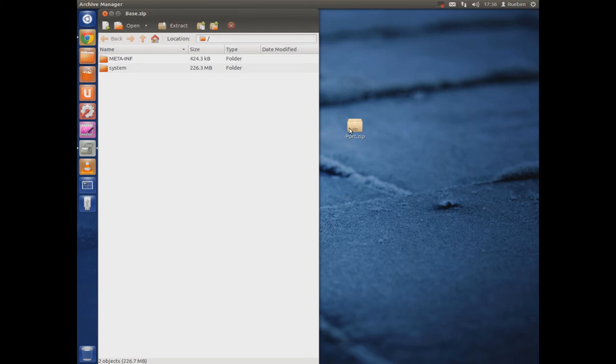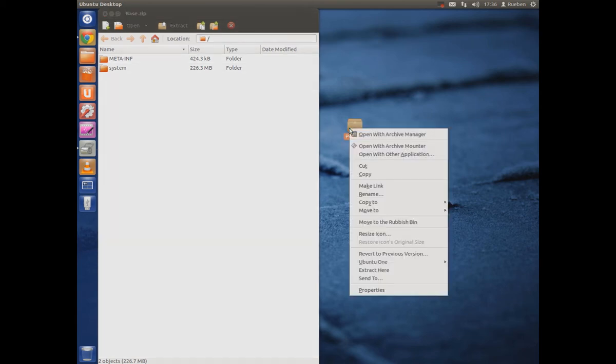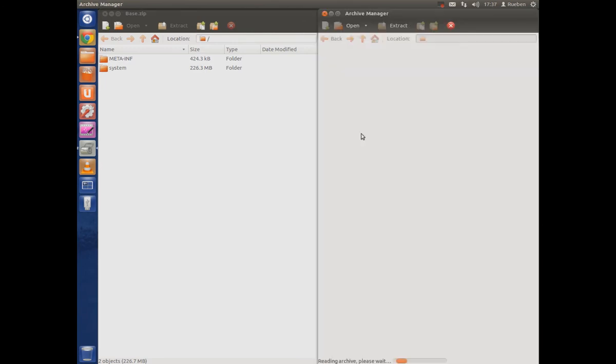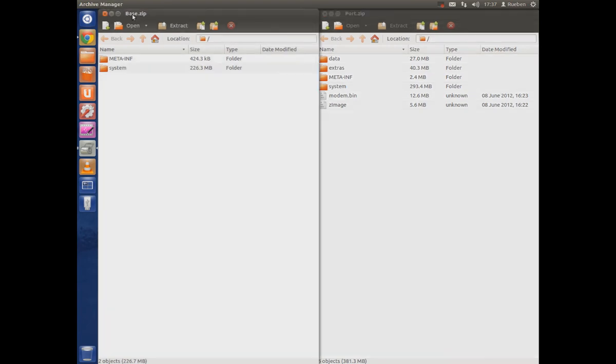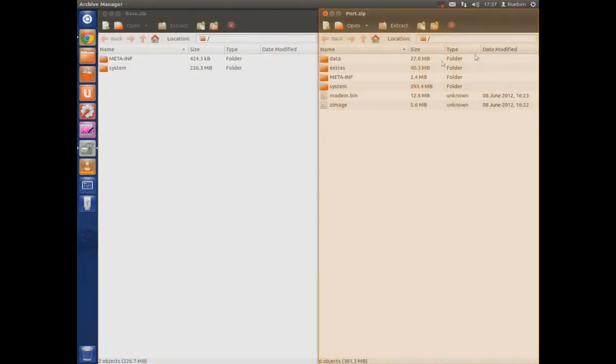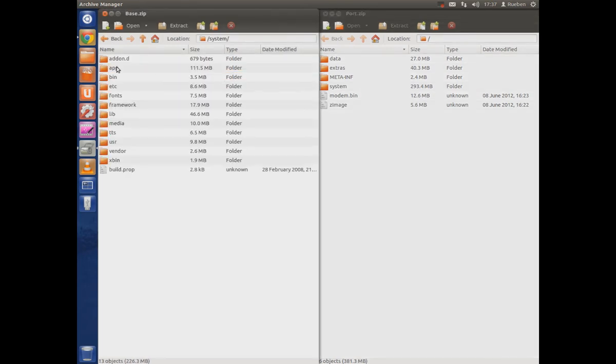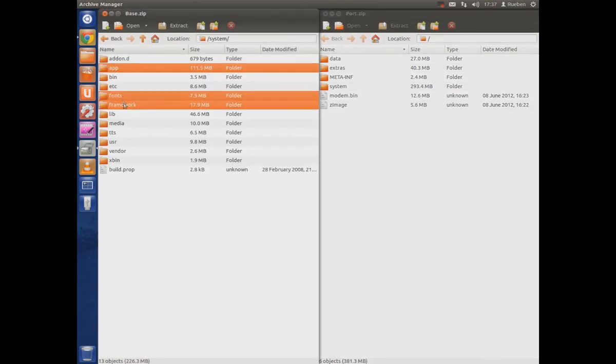What you're going to do is you want to open your base just use 7-zip or if you're on Windows or something like that to open it up and you're also going to want to open your port. As you can see this is just the general root of each ROM and in our base or CyanogenMod9 base what you're going to want to do is you want to highlight certain folders here.